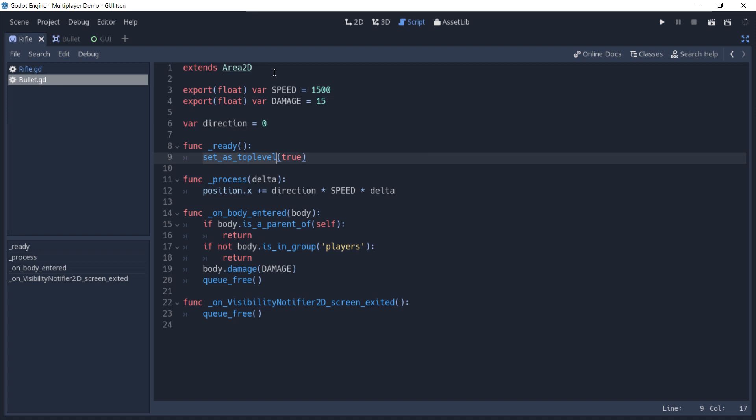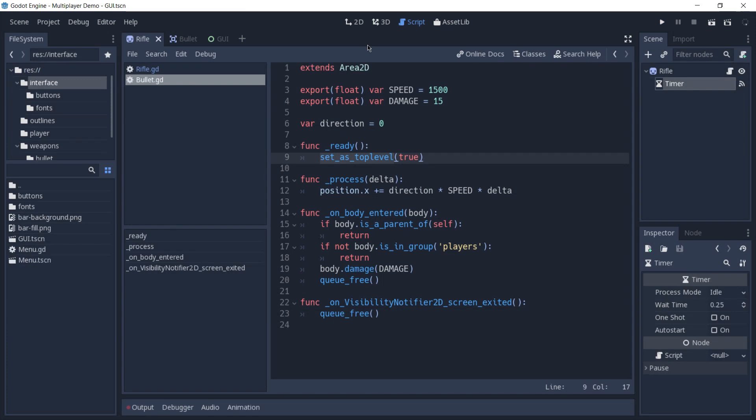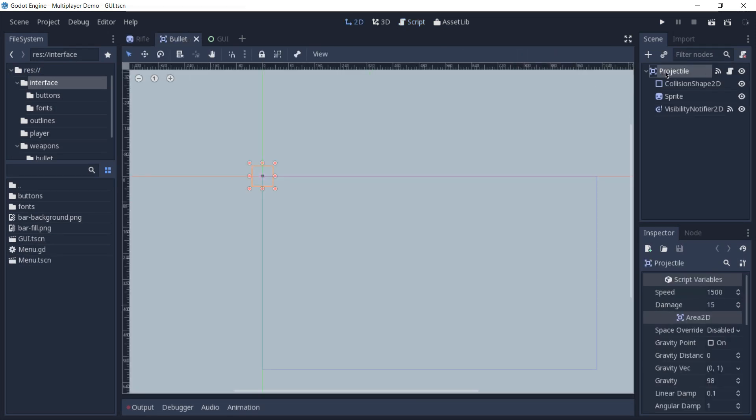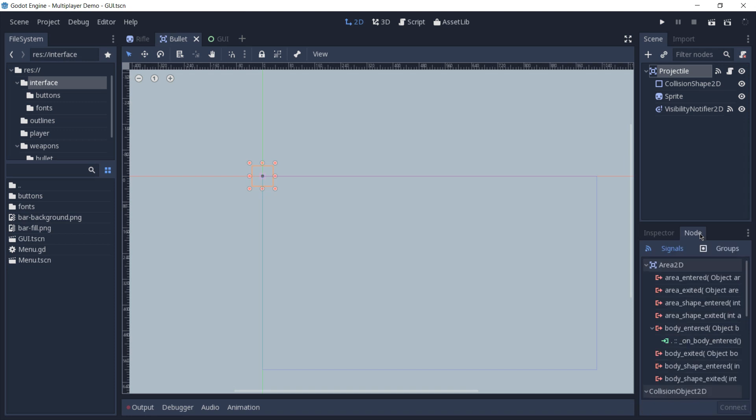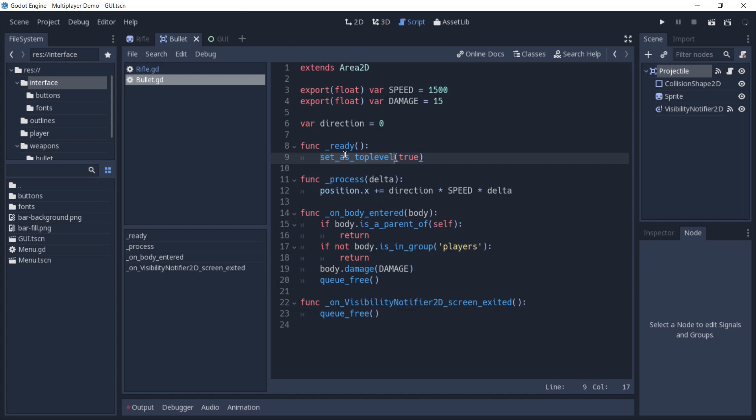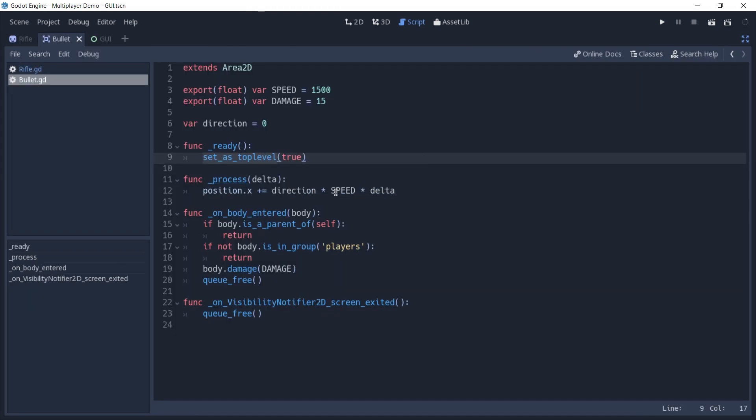If I go to the 2D view, you can see that the bullet is an area 2D, and we have the signal body enter connected to itself. So, by going to the script again, you can see that on this function,